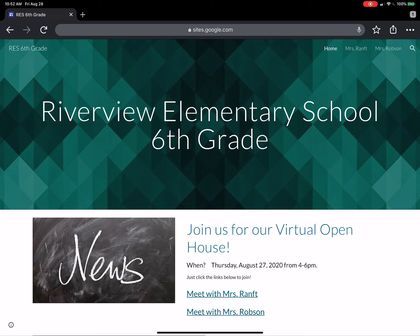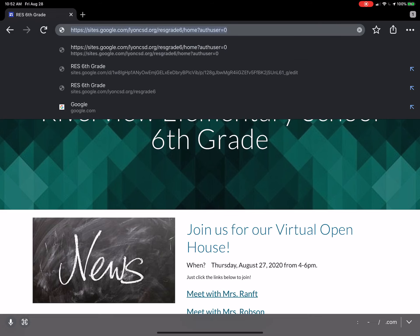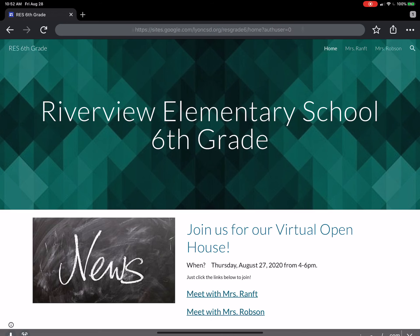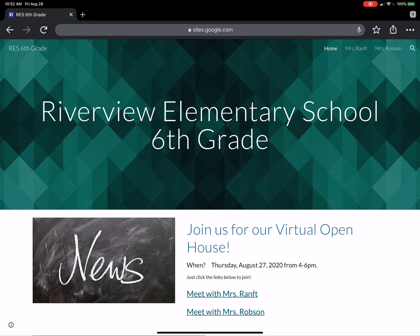So the first place I would recommend going is to our sixth grade website. You all should have gotten that information on how to get there by now, but if you need it, it's just sites.google.com/lioncsd.org/RESgrade6. That should take you right here. Now on your homepage, I've tried to put all of your important stuff in one spot so that if you are feeling overwhelmed, you really just need to come to this page and it can take you to everything.